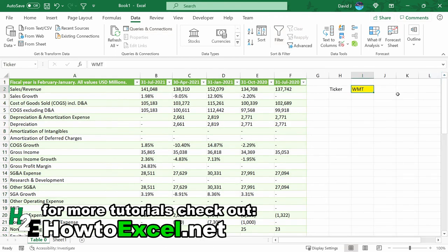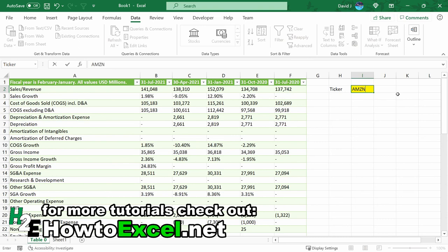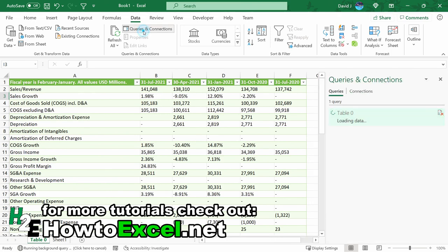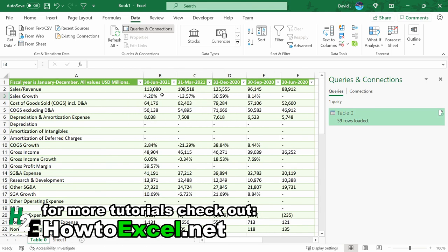And then under data I can hit refresh all. And now it's going to update Amazon's financials here. I can check the queries and connection status just to make sure that it's updating. And then once it's done you'll notice I've got a different set of data in front of me.